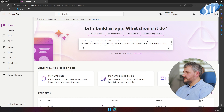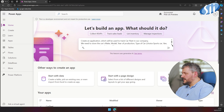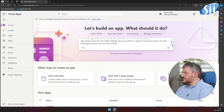The prompt goes: create an application which will be used to track car fleet in our company. We need to store the car's make, model, year of production, and type of car — and I would like to have that as a choice.